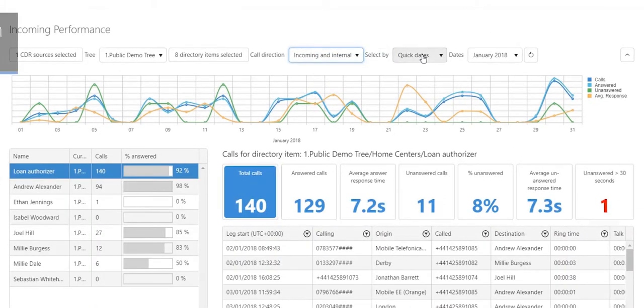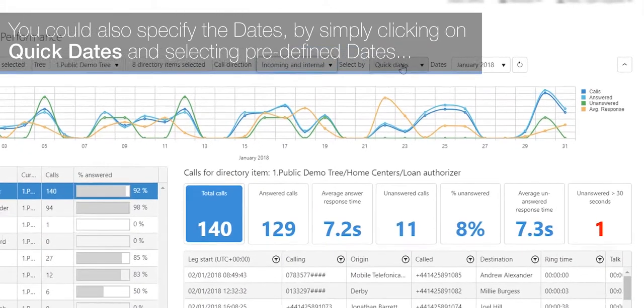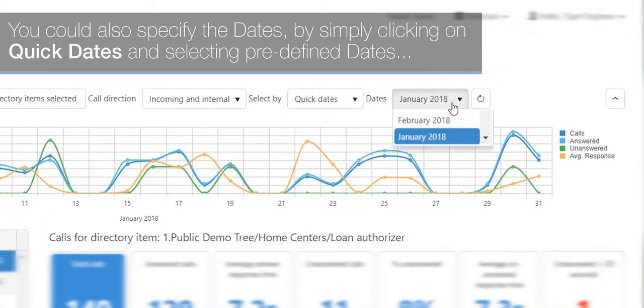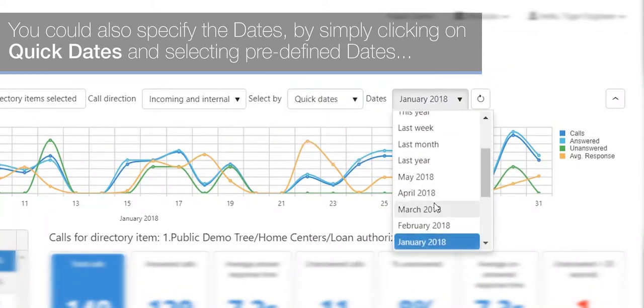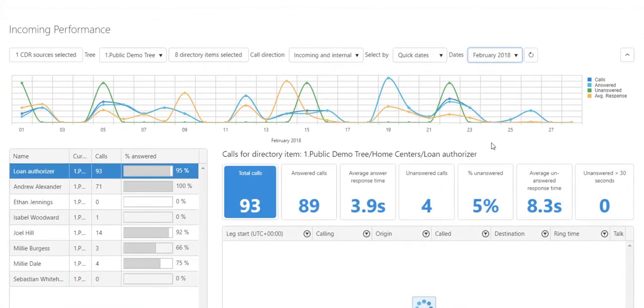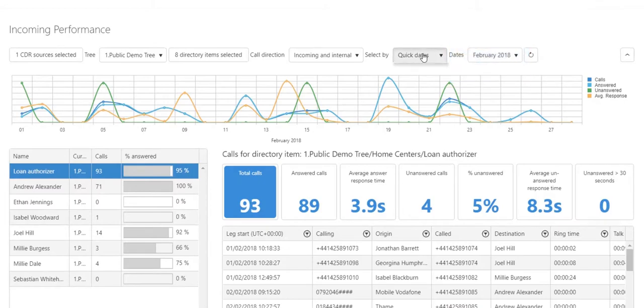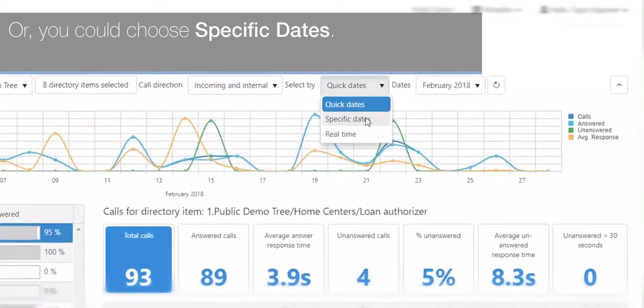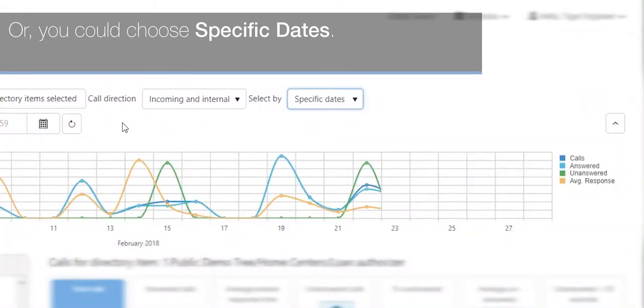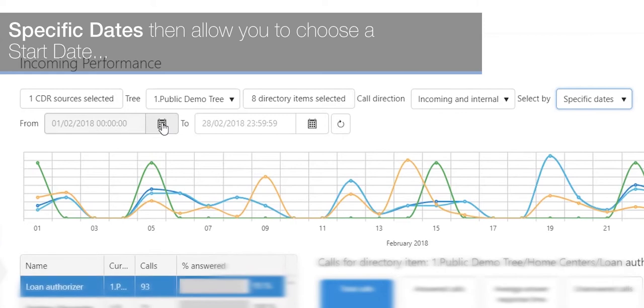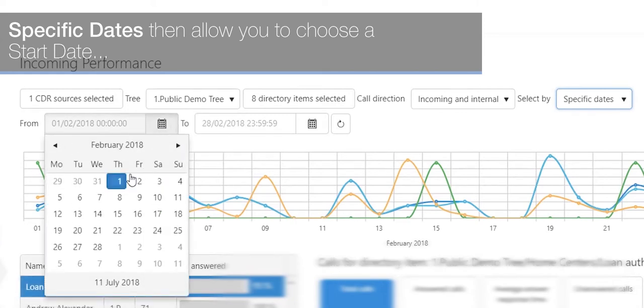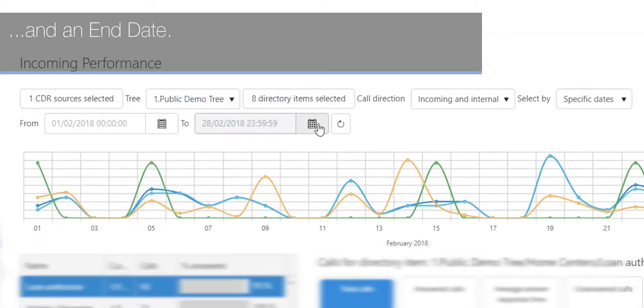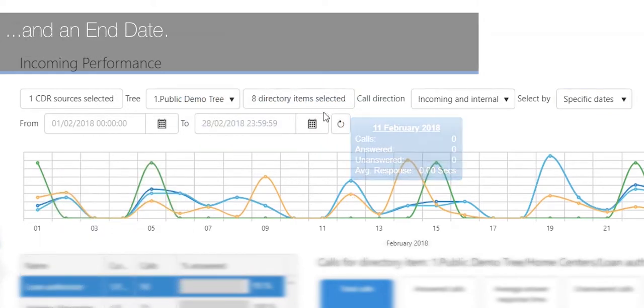You can also specify dates by clicking on quick dates and selecting predefined dates from the drop-down list, or you can choose specific dates. Specific dates allow you to choose a start date and an end date.